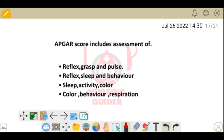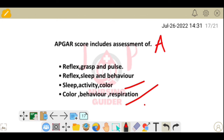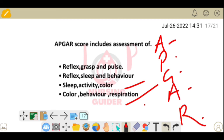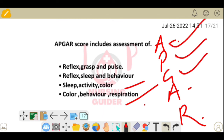Next question: the APGAR score includes assessment of which parameters? Remember the full form of APGAR: A = Appearance, P = Pulse, G = Grimace, A = Activity, R = Respiration. Take a screenshot and think about the answer based on these components.